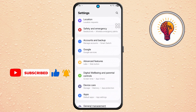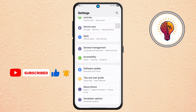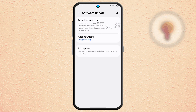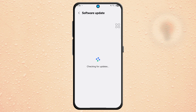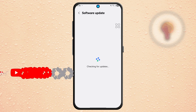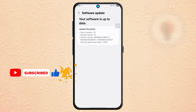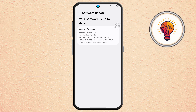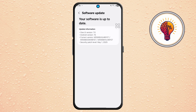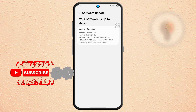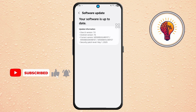Step 2. Scroll down and tap on Software Update, then tap Download and Install. Your phone will now check for available updates. If One UI 7 is available, you'll be prompted to download it. If it's not showing, continue with the steps below to manually report the issue to Samsung. Wait a few moments while the system checks. If it still says your software is up to date, move to the next step.